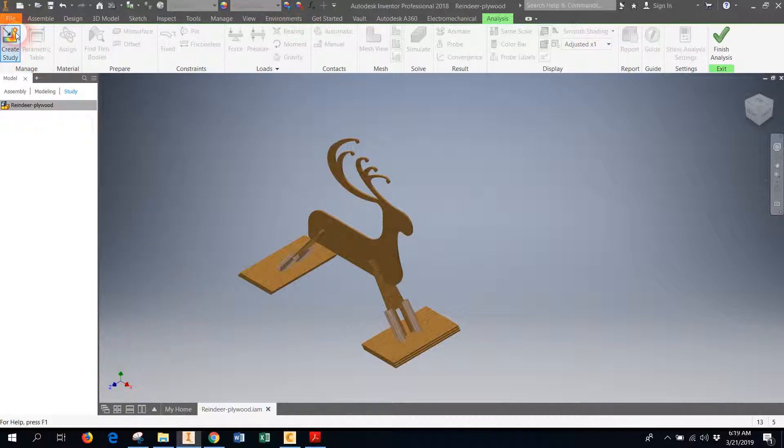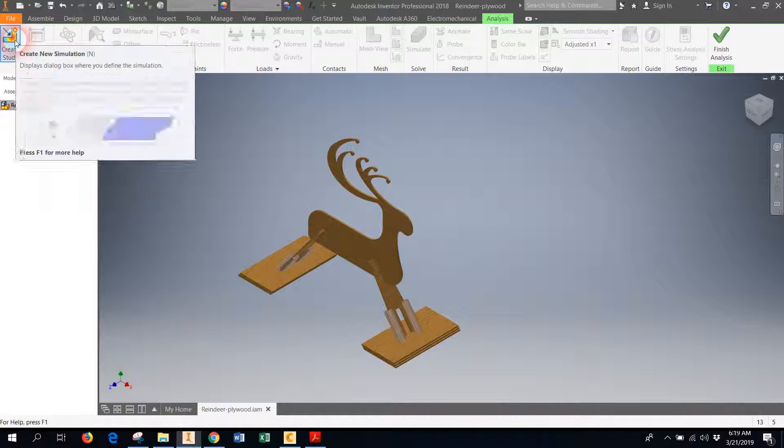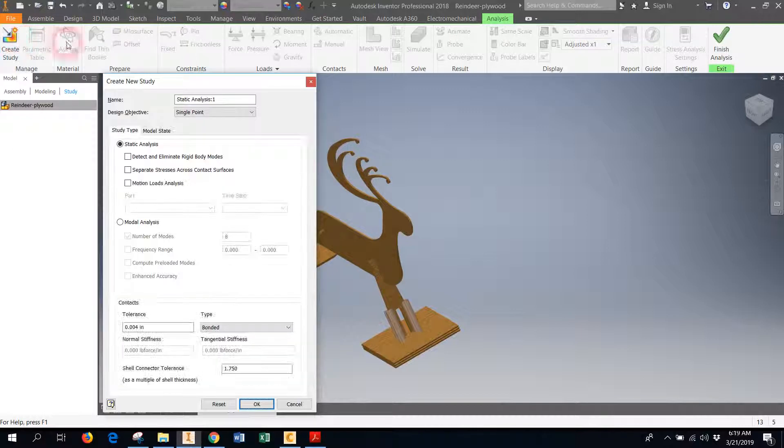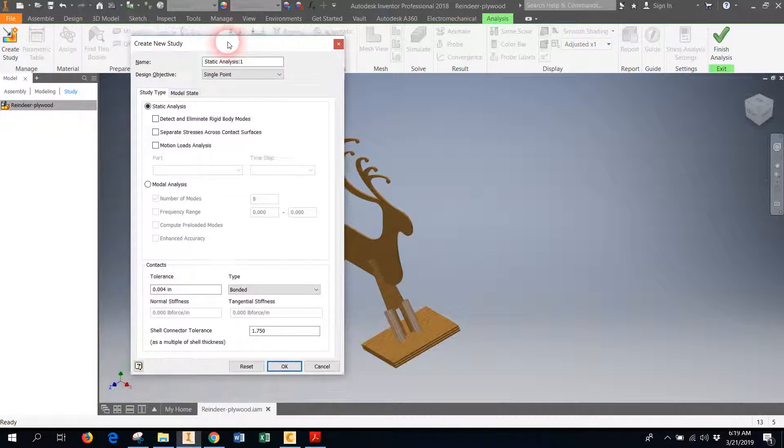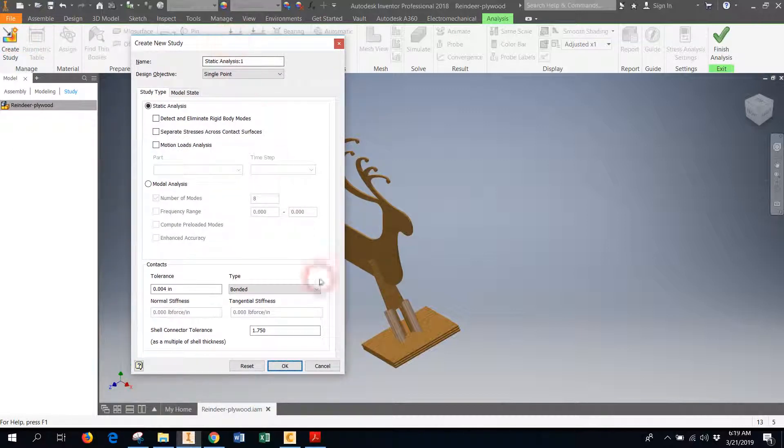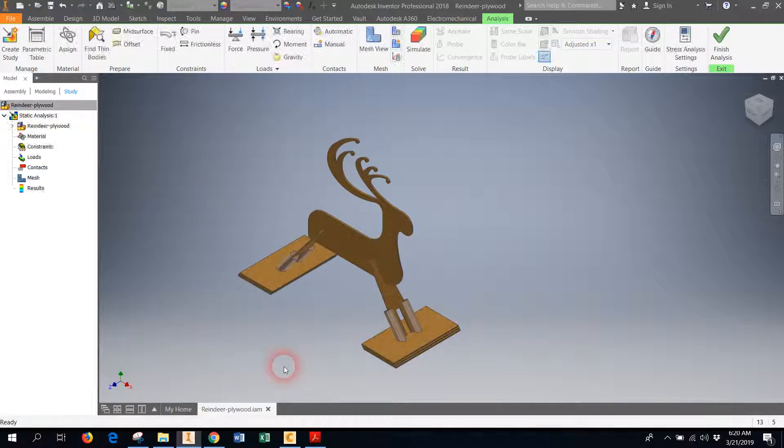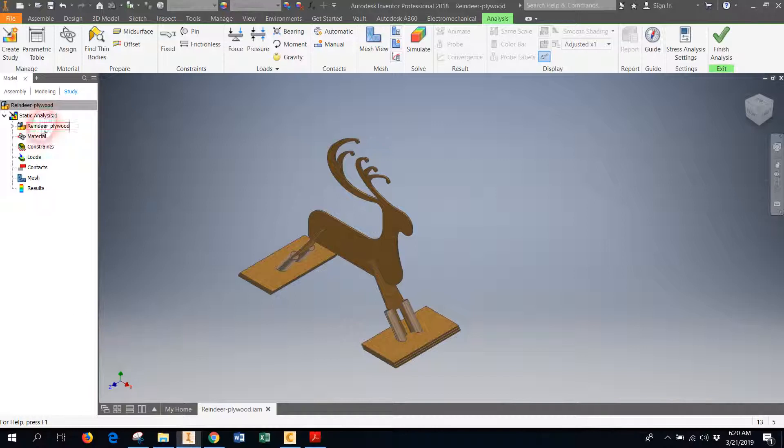And then on the ribbon, you will look for the Stress Analysis option. So when you open the stress analysis at first, there's really nothing you can do except the one option that's available to you, which is to create a study. Inventor's going to ask you some questions—you can just click okay. Everything there is fine for our purposes.